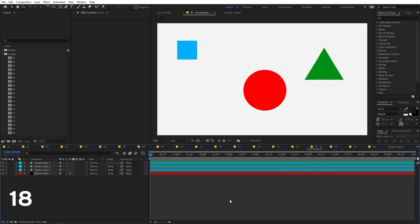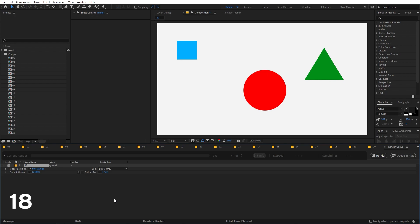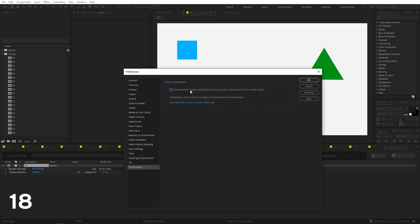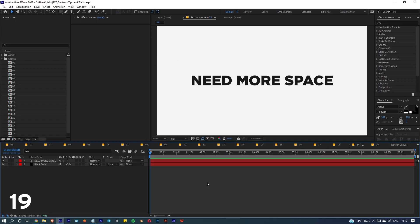Another new feature: when you add a composition to the render queue, you'll see a 'Notify When Render Queue is Complete' option. Enable it and After Effects will send a notification to your phone when rendering finishes — this requires a Creative Cloud subscription and the Creative Cloud mobile app. You can also set this as the default by clicking the stopwatch and enabling automatic notifications.